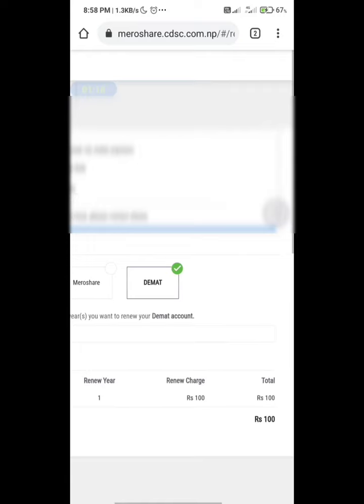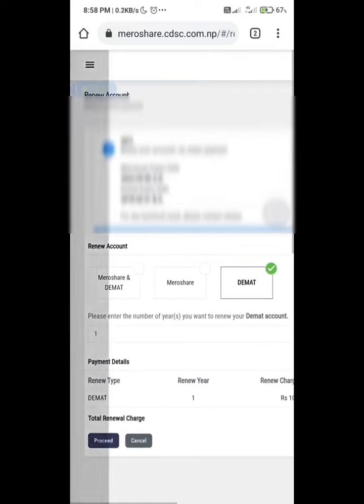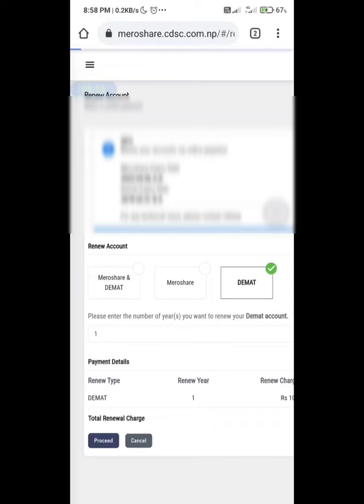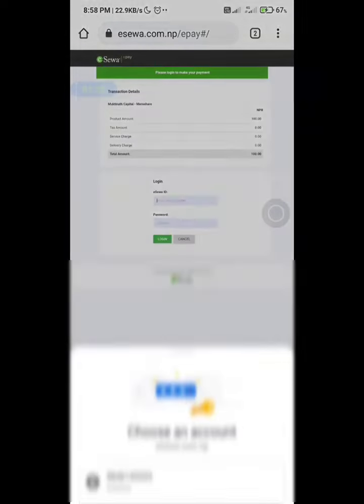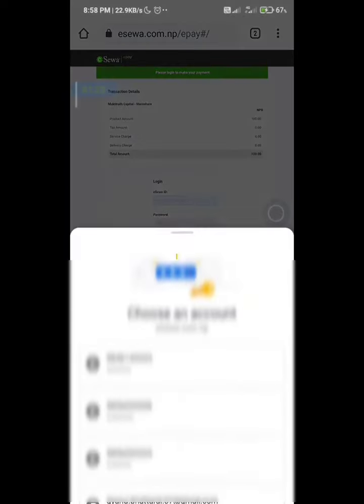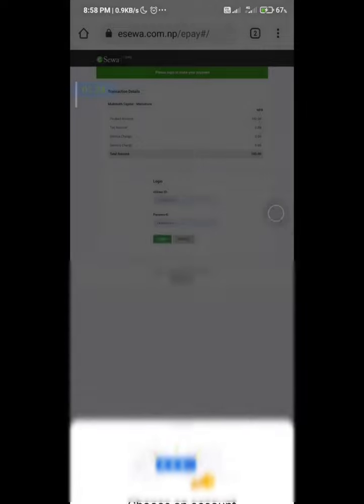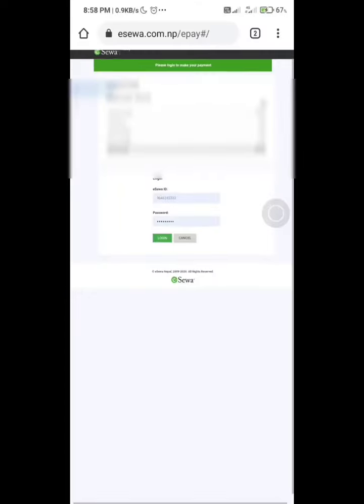You can renew both at the same time. Now I just tap on Demat. Next step, you have to login to your eSewa ID. Fill the details and proceed to login.